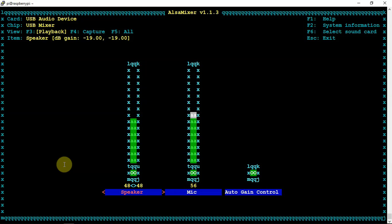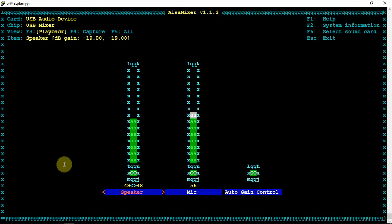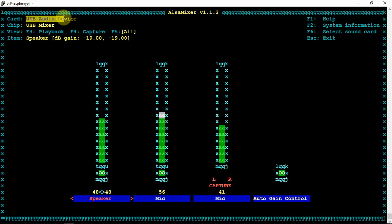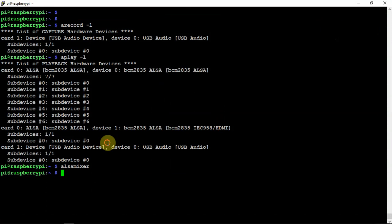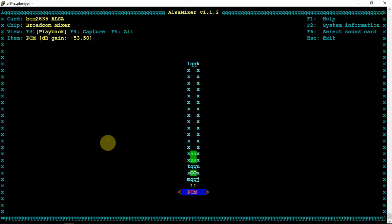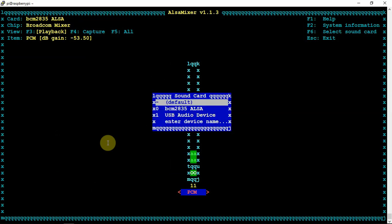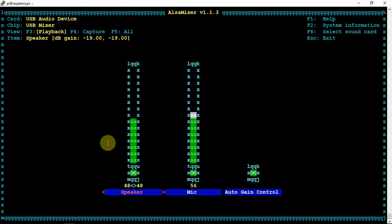If we do an F5, then that'll bring in the capture for that particular USB device. And like I said, you could do the same, change it and whatnot. Then you could just hit exit to get out of that.